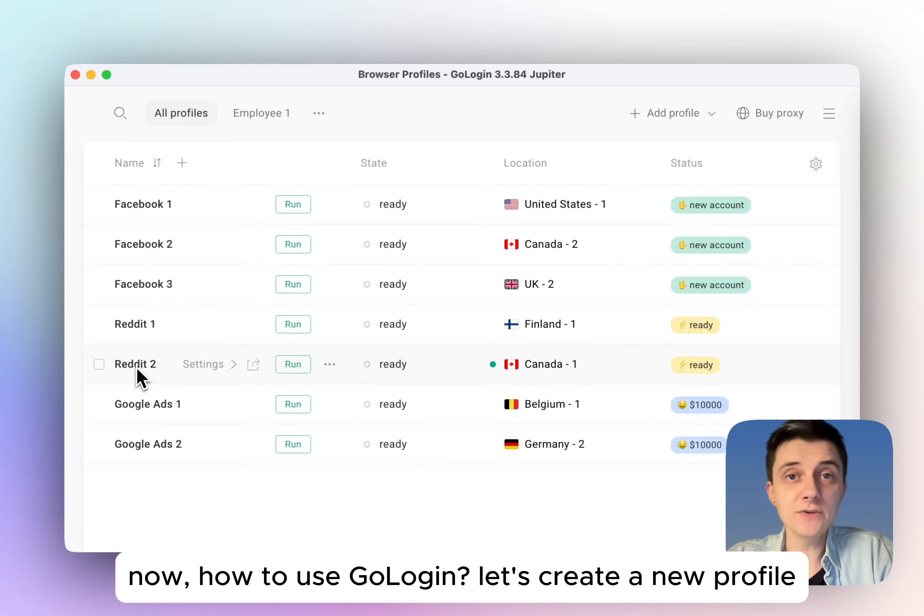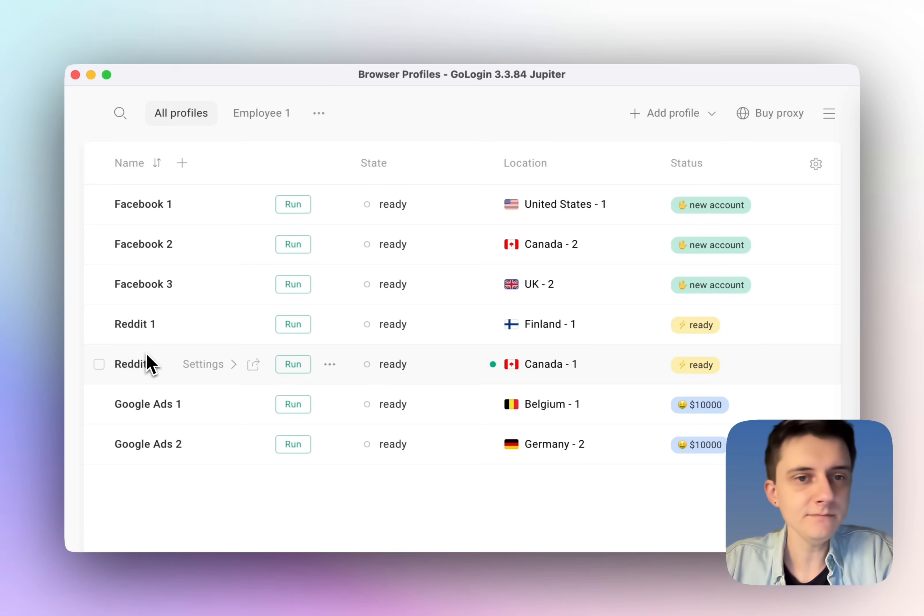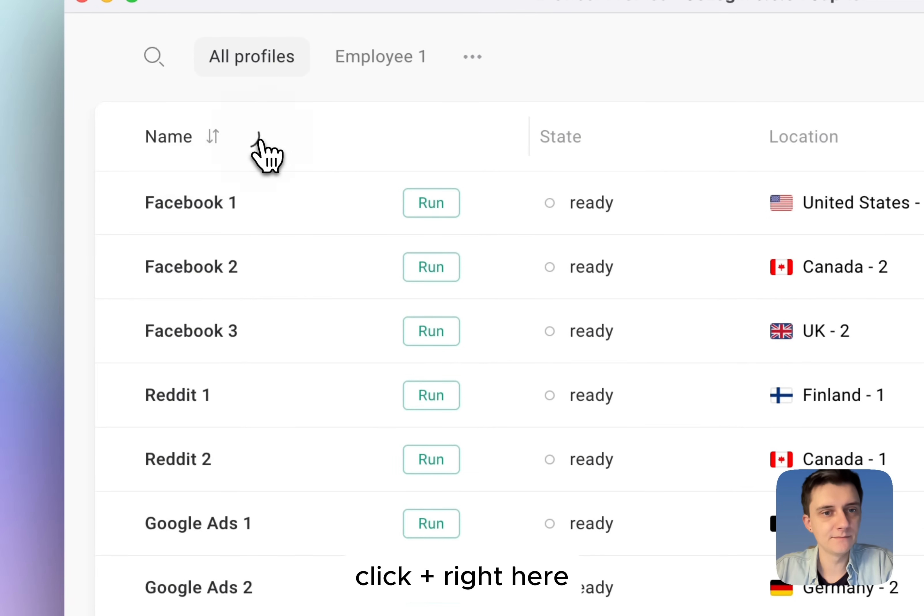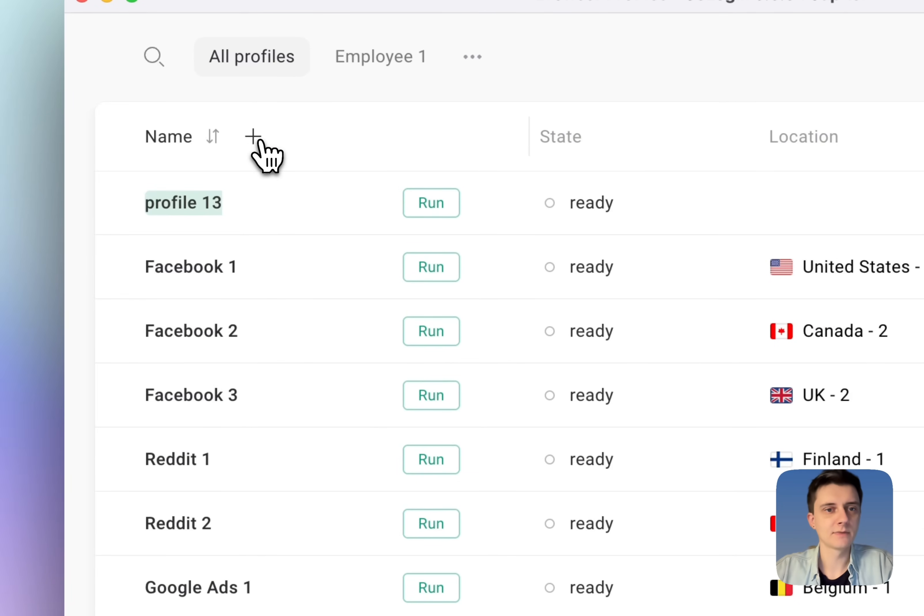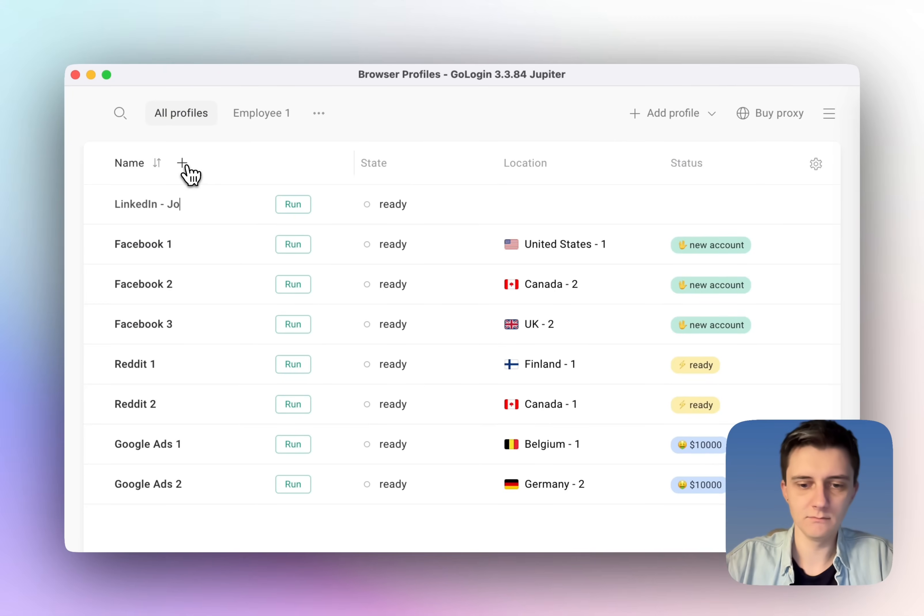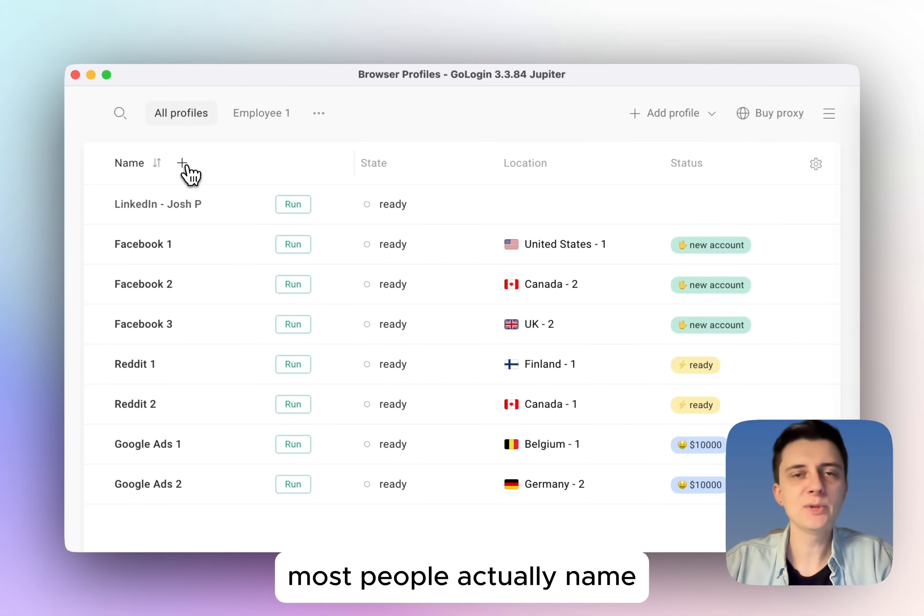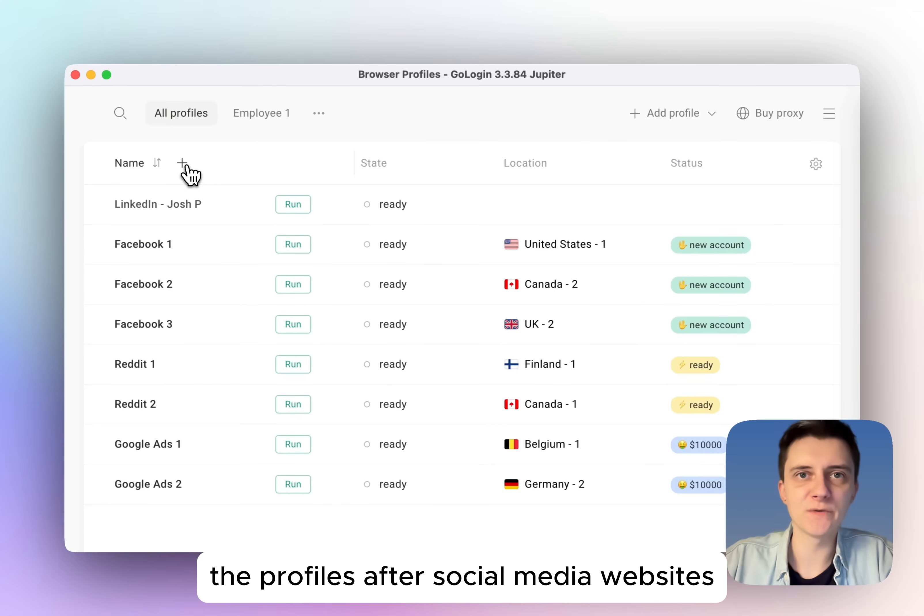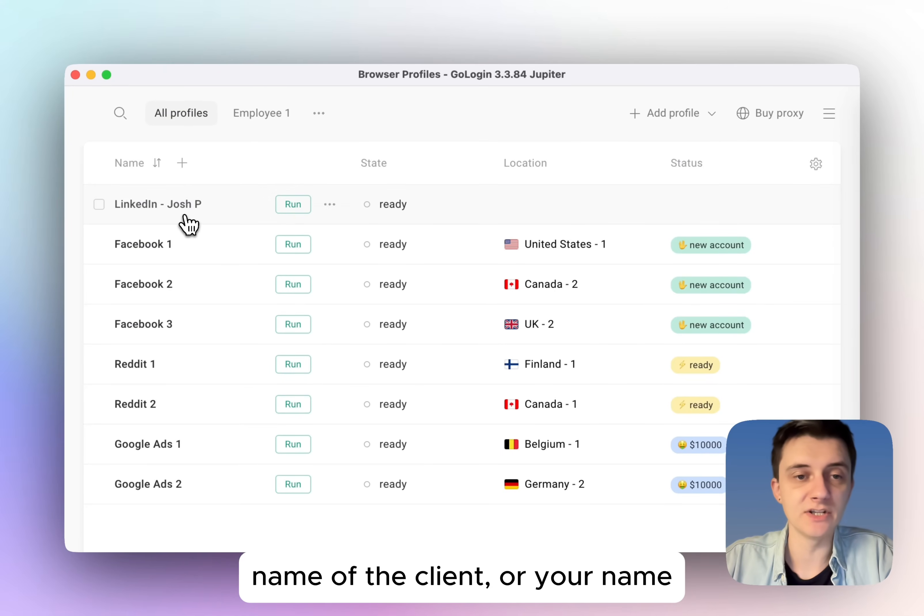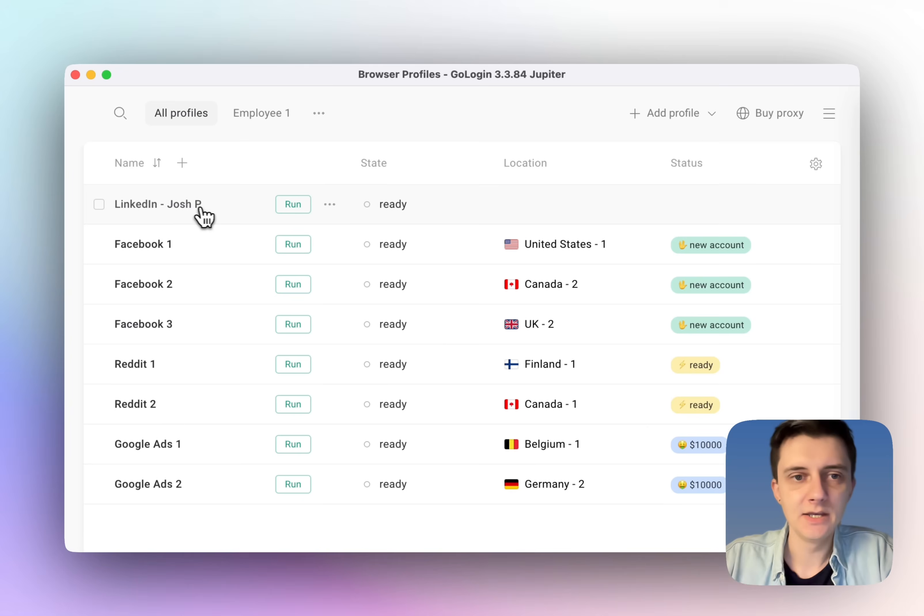Now, how to use GoLogin? Let's create a new profile. Click plus right here. Let's name the new profile. Most people actually name the profiles after social media websites, and if they are on someone's account, name of the client, or your name.